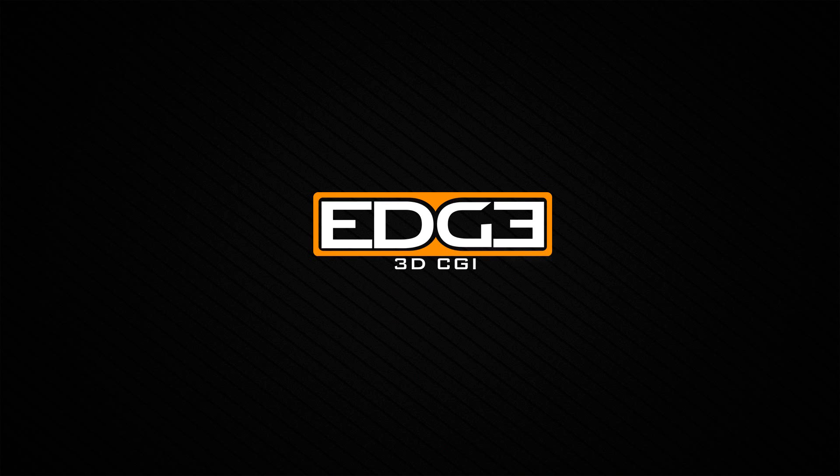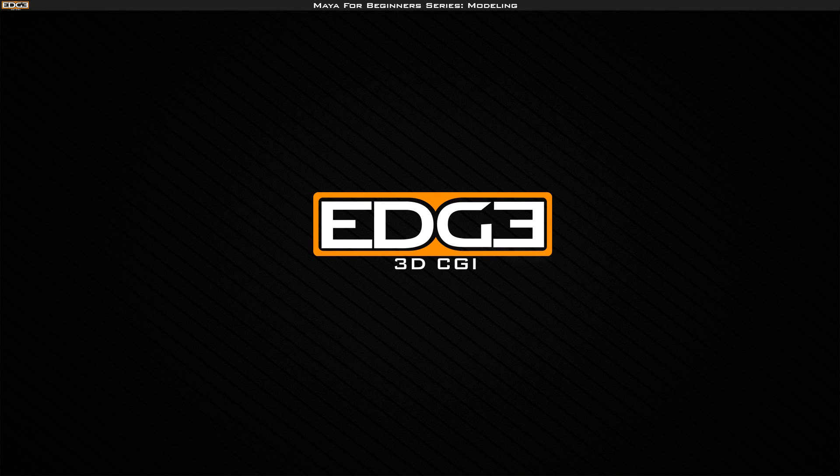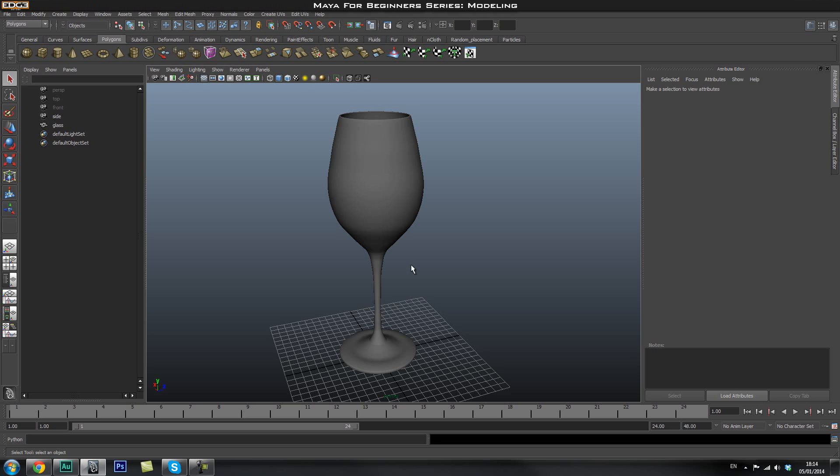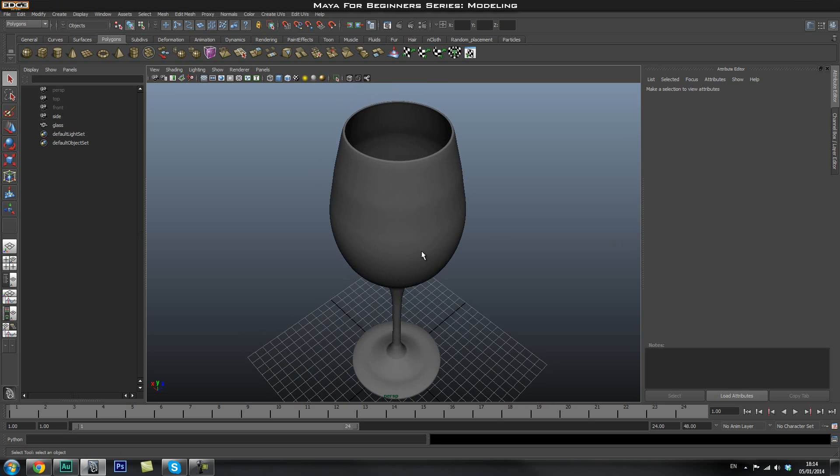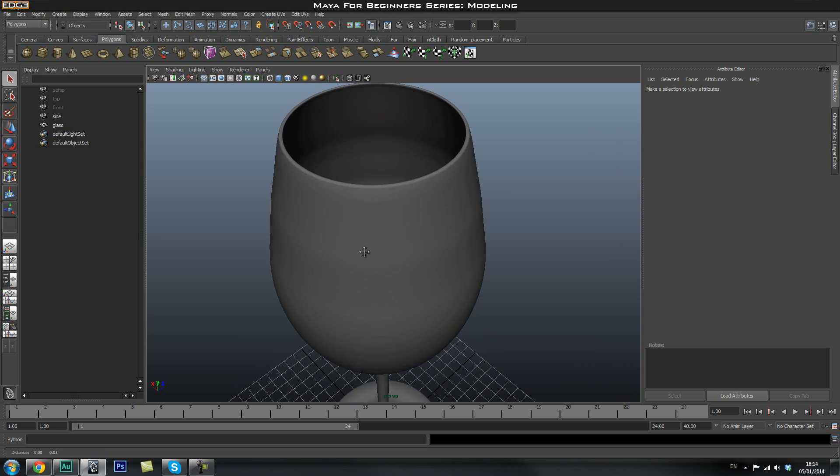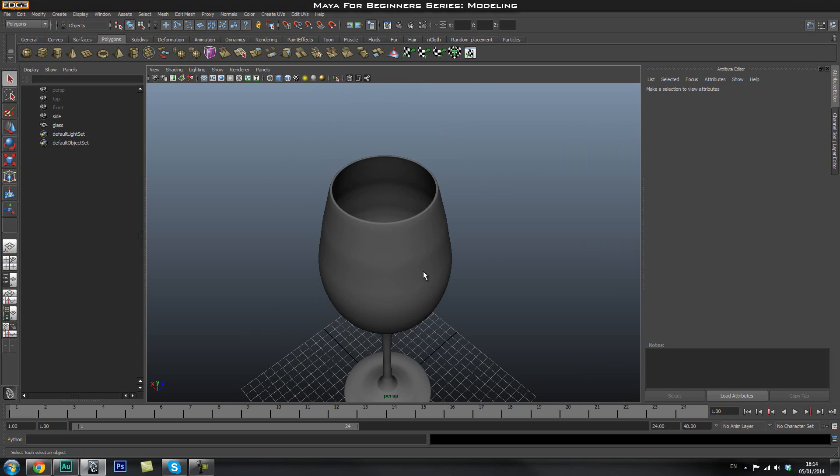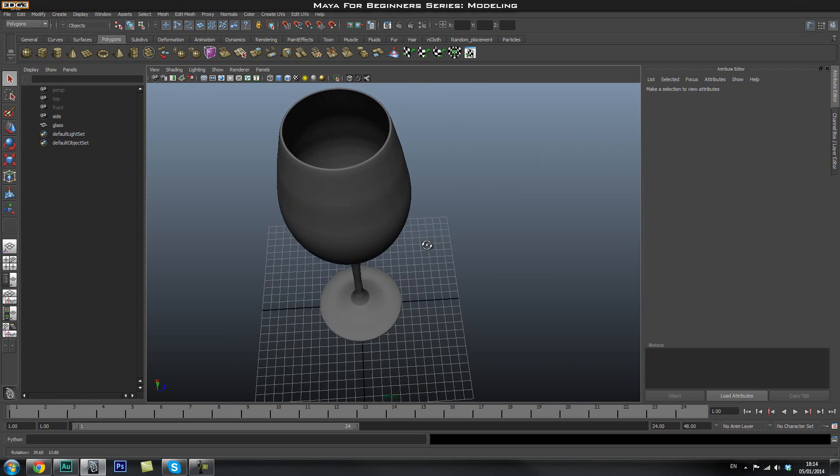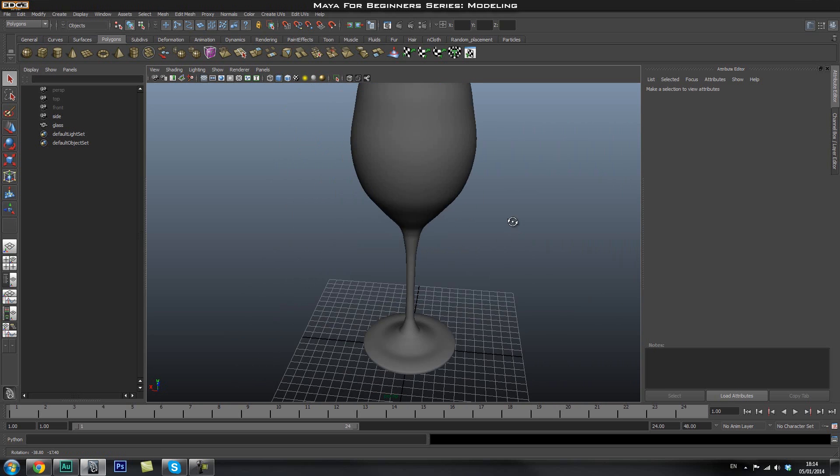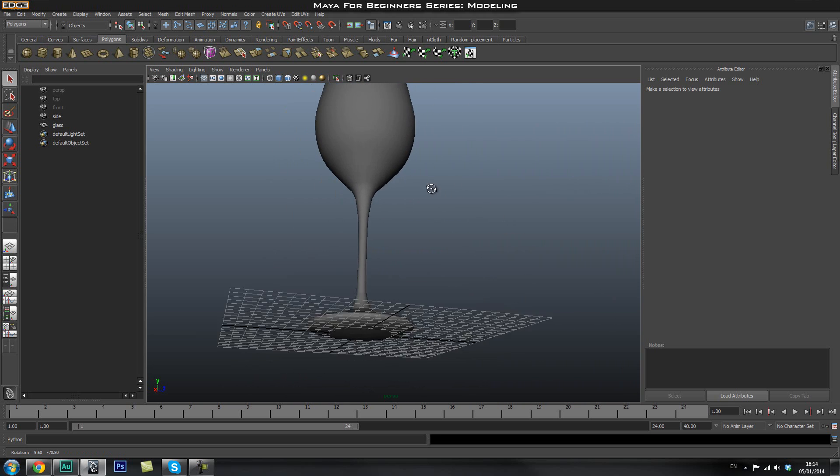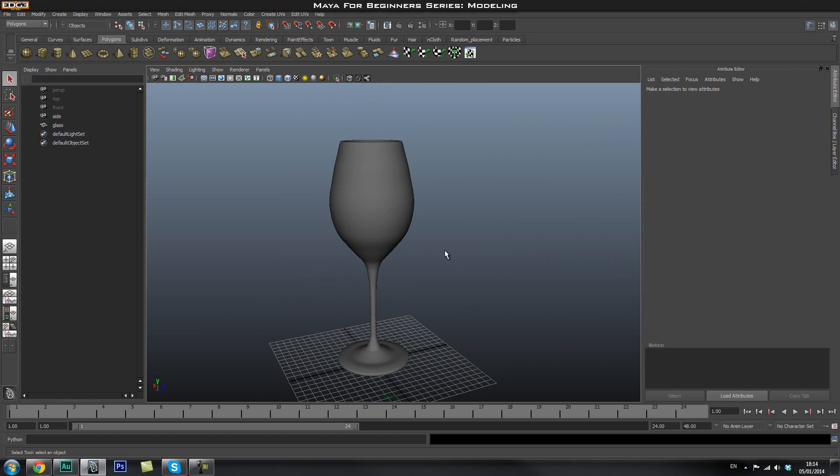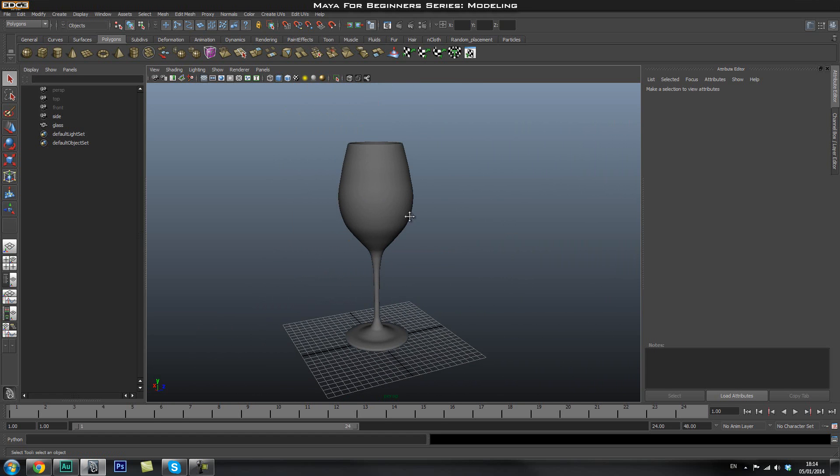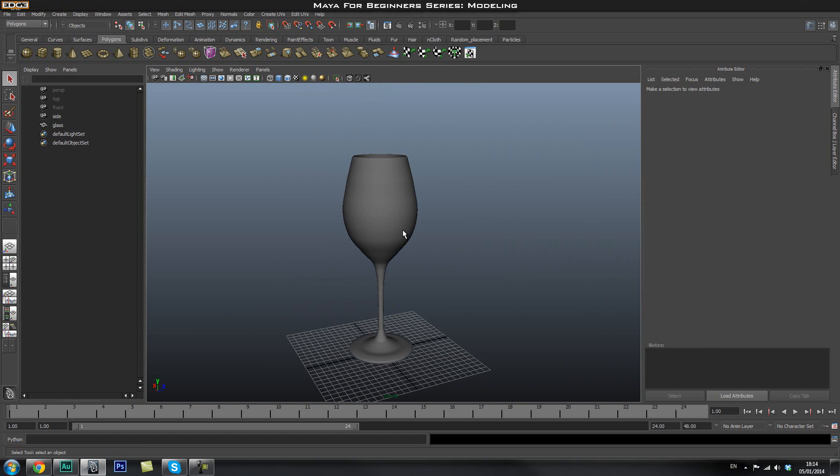Hi guys, welcome back to Edge 3D CGR. My name is Lars and in this quick tutorial we're going to go through how to create a simple wine glass using curves. So as you can see, this is the model that I just created really quickly. It's not that nice but it's pretty good for a 5 minute job.